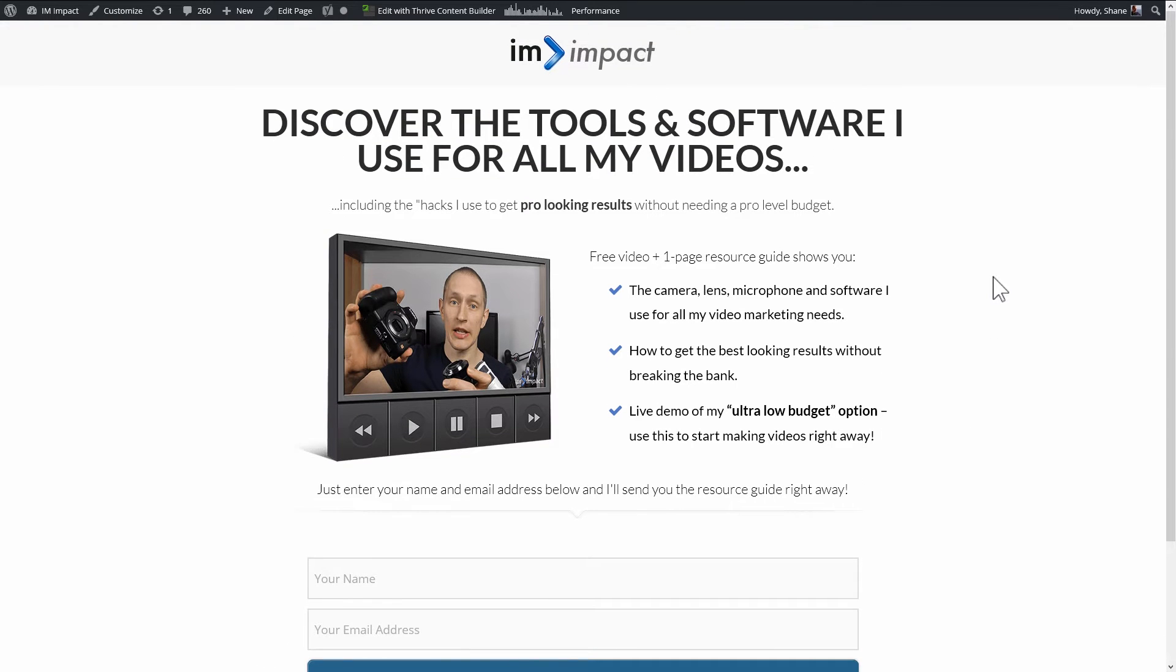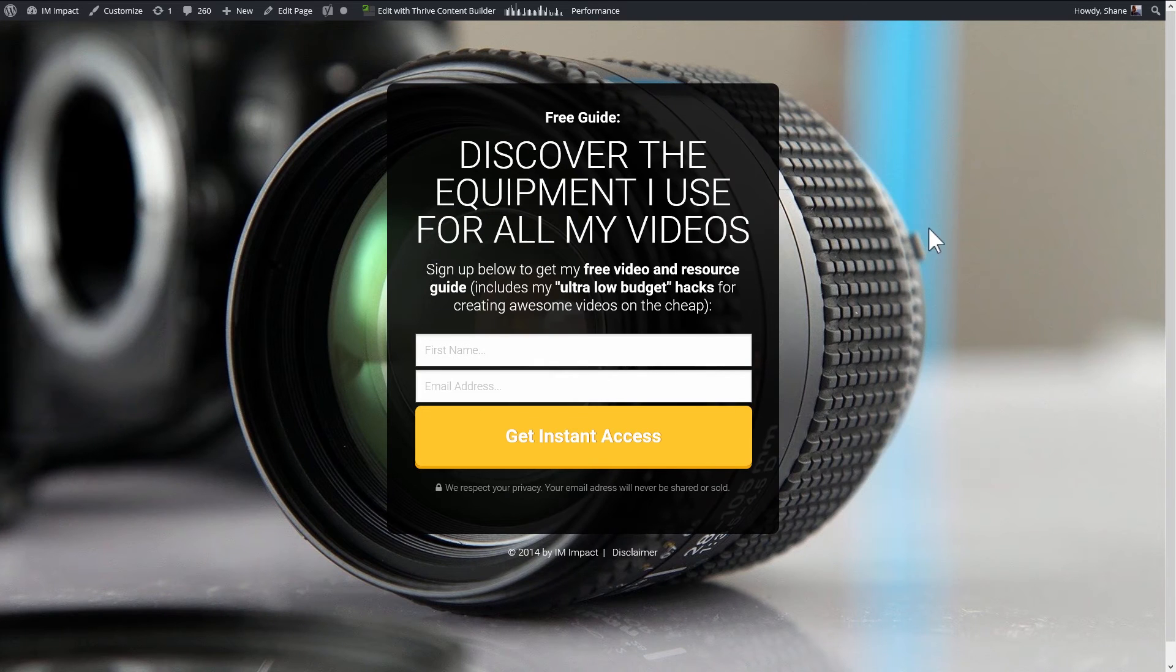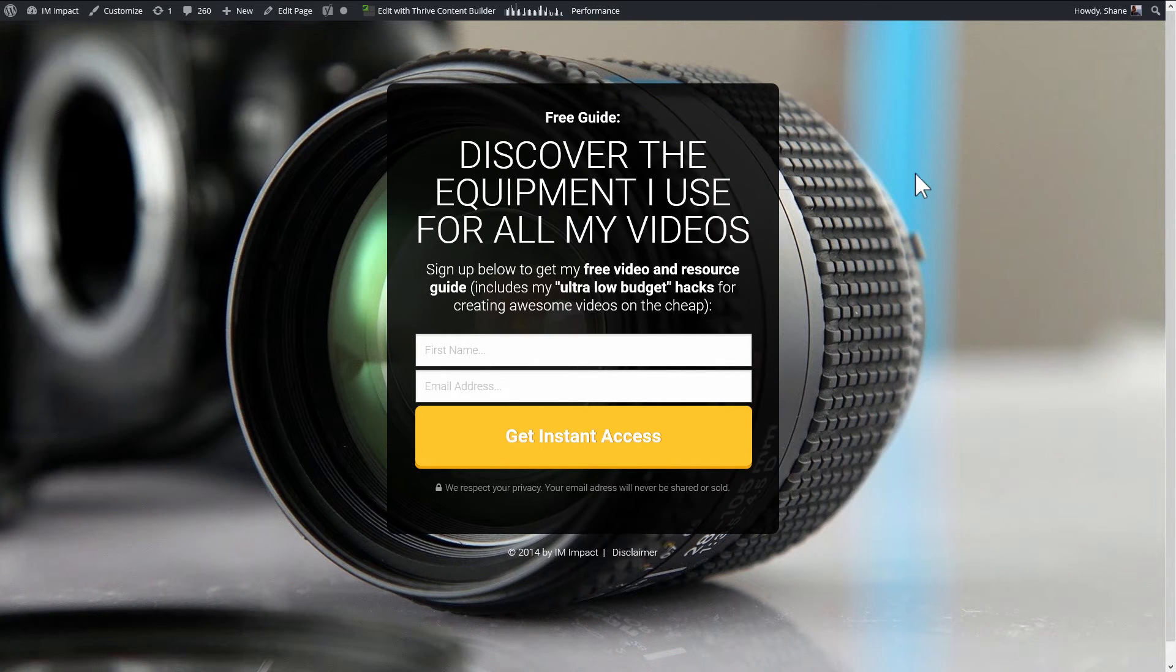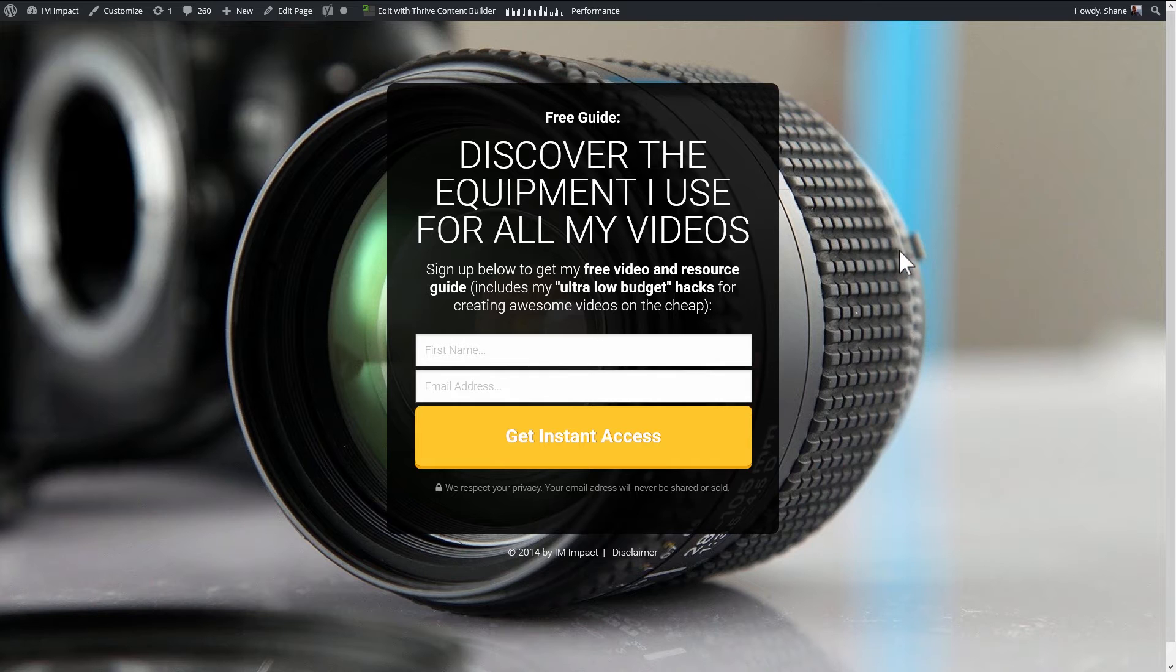Then we need a challenger page or a variation. So the page that we're testing this one against to see which one will do better. So in our case, this is the challenger page. And as you can see, this is a page that advertises the same offer. It just uses a totally different design, and we want to find out which one of these two designs will lead to higher conversion rates.